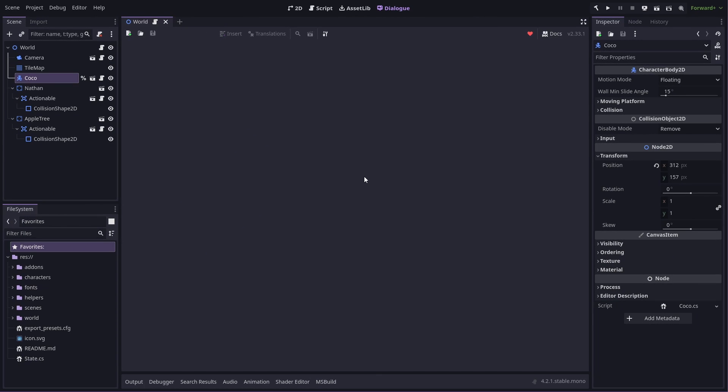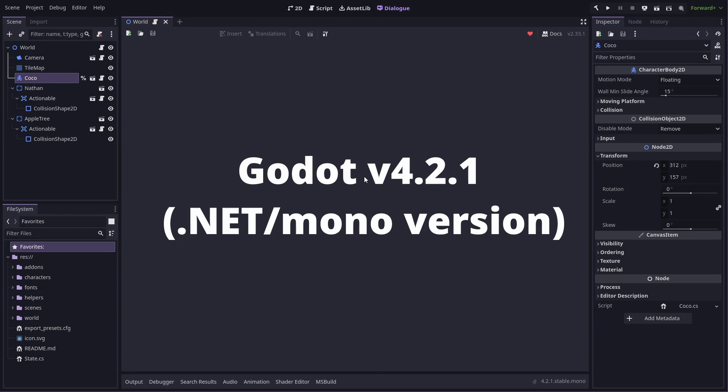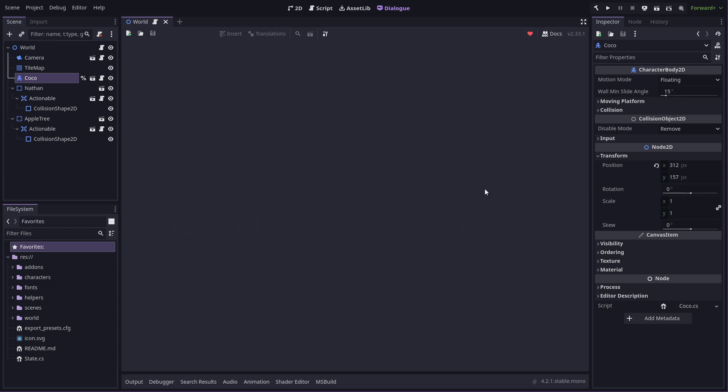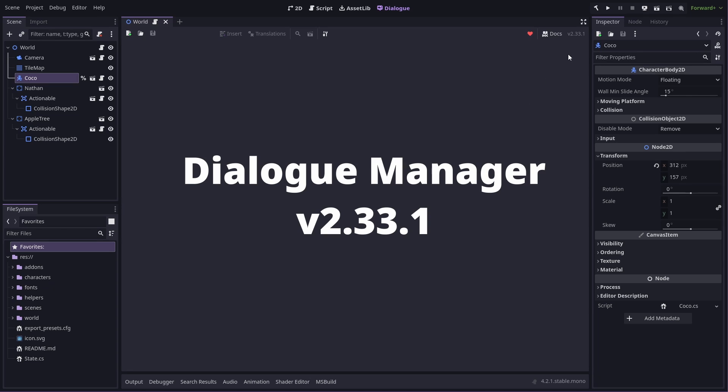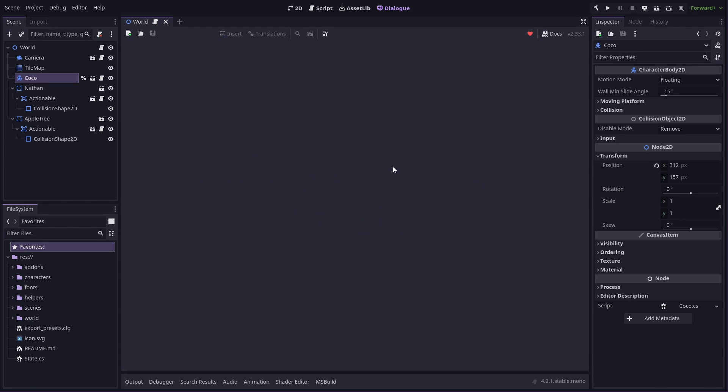For this video, I'm using the mono build of Godot, version 4.2.1 stable, and for Dialog Manager I'm using 2.33.1. Now Dialog Manager works in the non-mono version of Godot as well, but for this video I'm just doing C-sharp stuff, so I have the mono build.